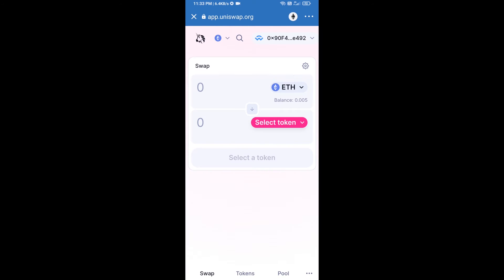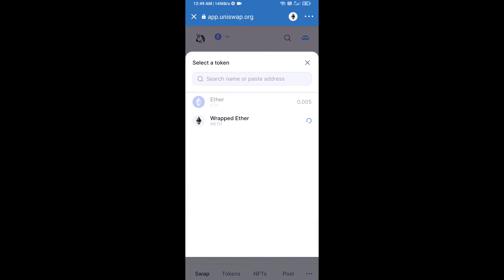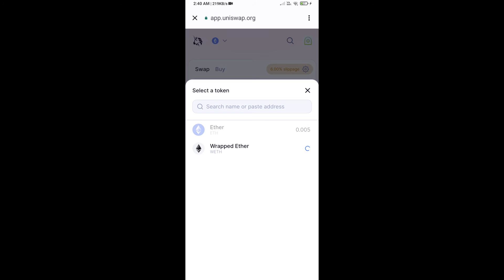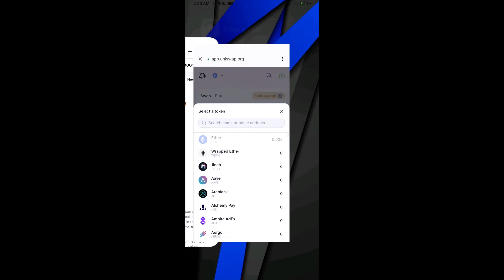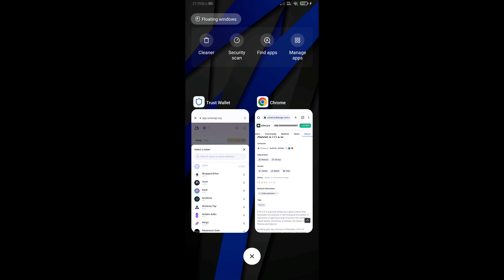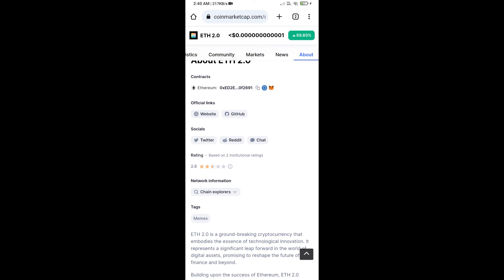Uniswap exchange has been successfully connected from Trust Wallet. Now you will click on Select Token. After that, you will copy the ETH 2.0 token smart contract address — open ETH 2.0 token on CoinMarketCap and copy this address.